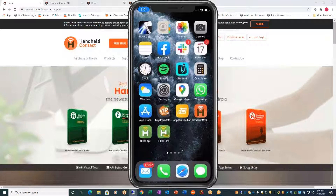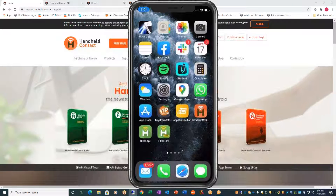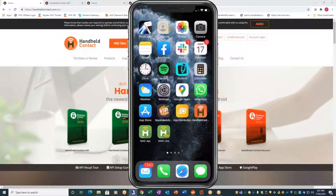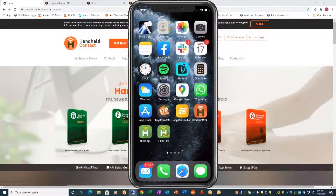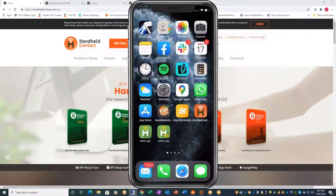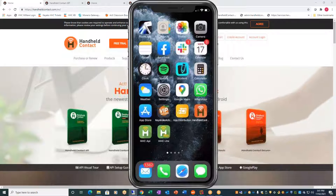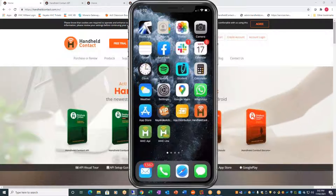Thank you very much for joining us for this demo. What we'd like to do today is review the new HHC API application. I'd also like to talk about the other applications, HHC Lite and HHC Basic, and do a bit of comparison. The big demo will be HHC API. We'll talk about the configurator, some comparison charts, and then we'll end with some commercial drivers as well.